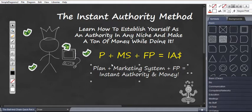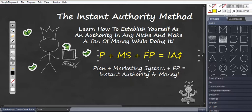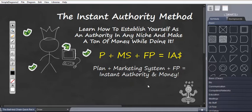Now the formula for this method is P plus MS plus FP equals IA Cash. It stands for Plan plus Marketing System plus Famous People equals Instant Authority and money. If you do this right, this is exactly what you will get: instant authority and money.